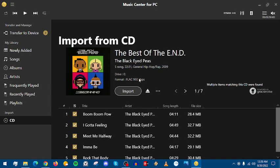It says format FLAC 950 kilobytes per second. That does vary from song to song. Depending on how loud the song is or how soft the song is or if it's in mono or stereo, the bit rate will vary. It will differ depending on how it is mastered and recorded.